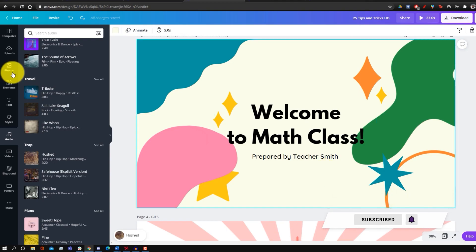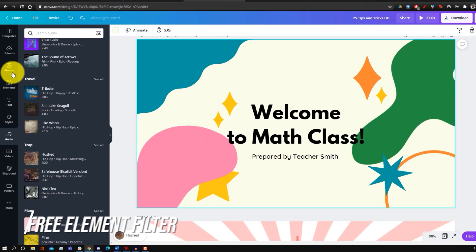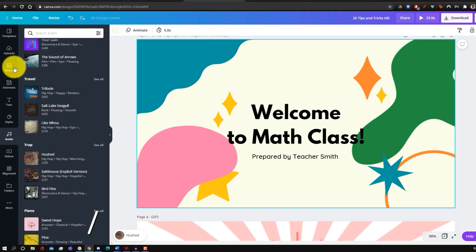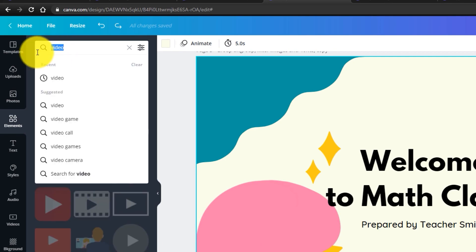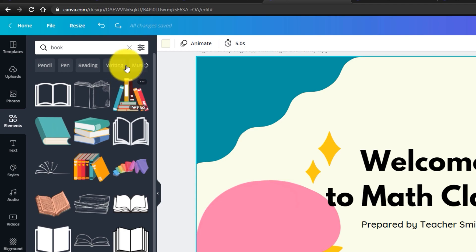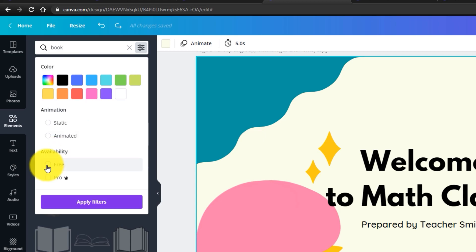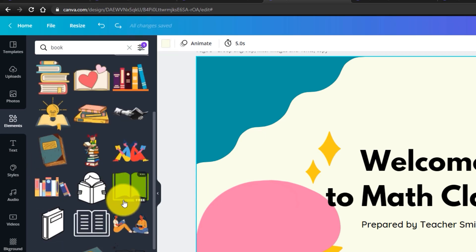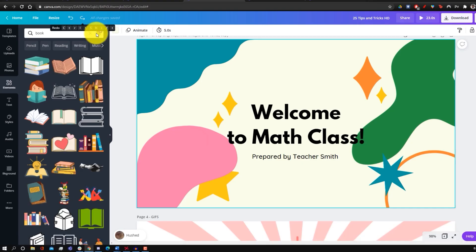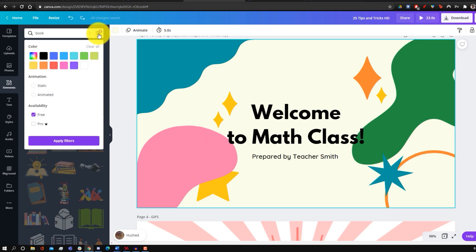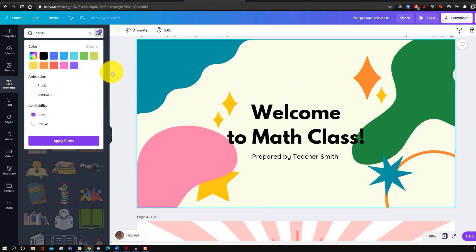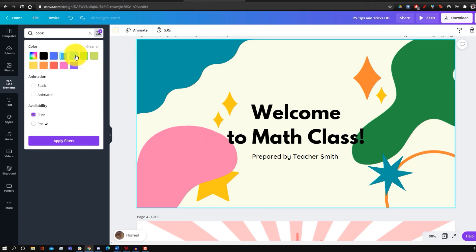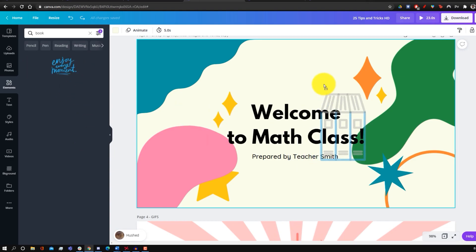A cool hack for free Canva users is filtering for free elements only. Go to Elements, search for what you want, then click the filter button and set it to show only free items. Similarly, you can filter elements by color — go to the filter tab, select the color you want, and browse elements matching that color to find the perfect one for your template.